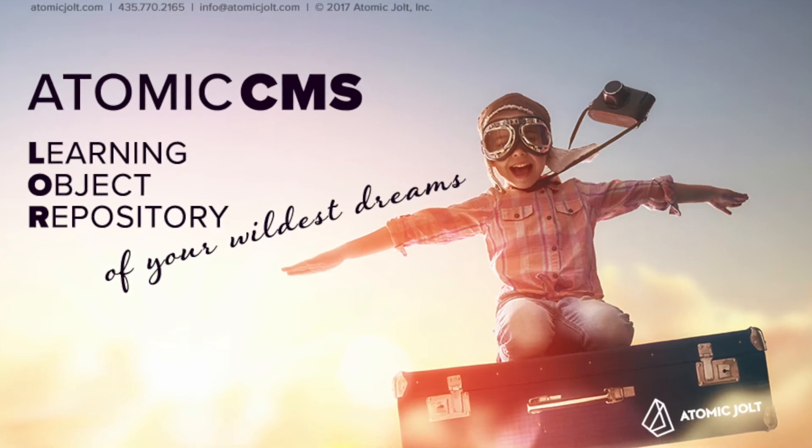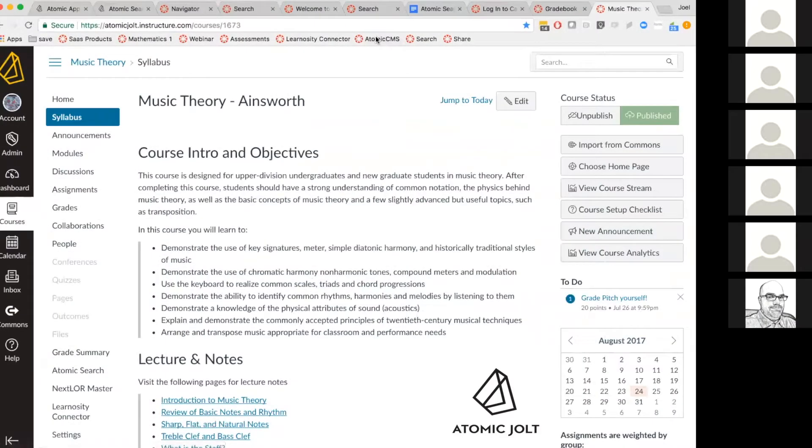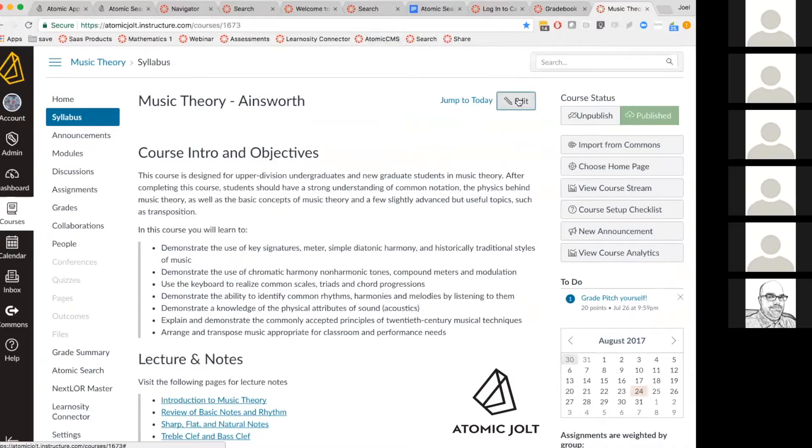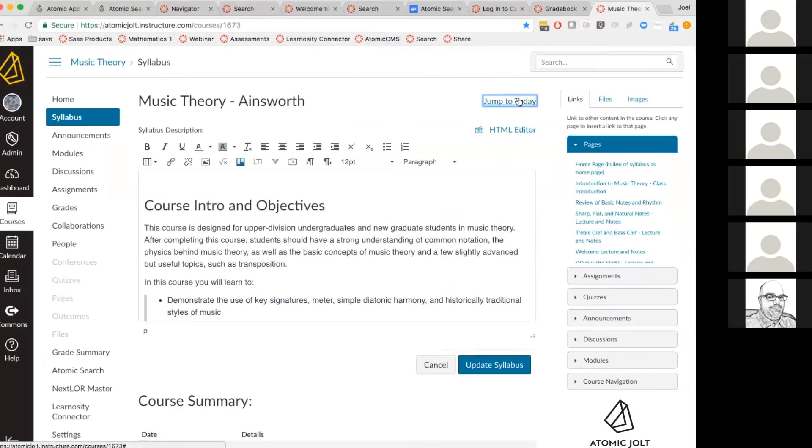With Atomic CMS, what we're doing is allowing you to tap into content that's been shared with you and to be able to use that to insert into modules but also into pages.